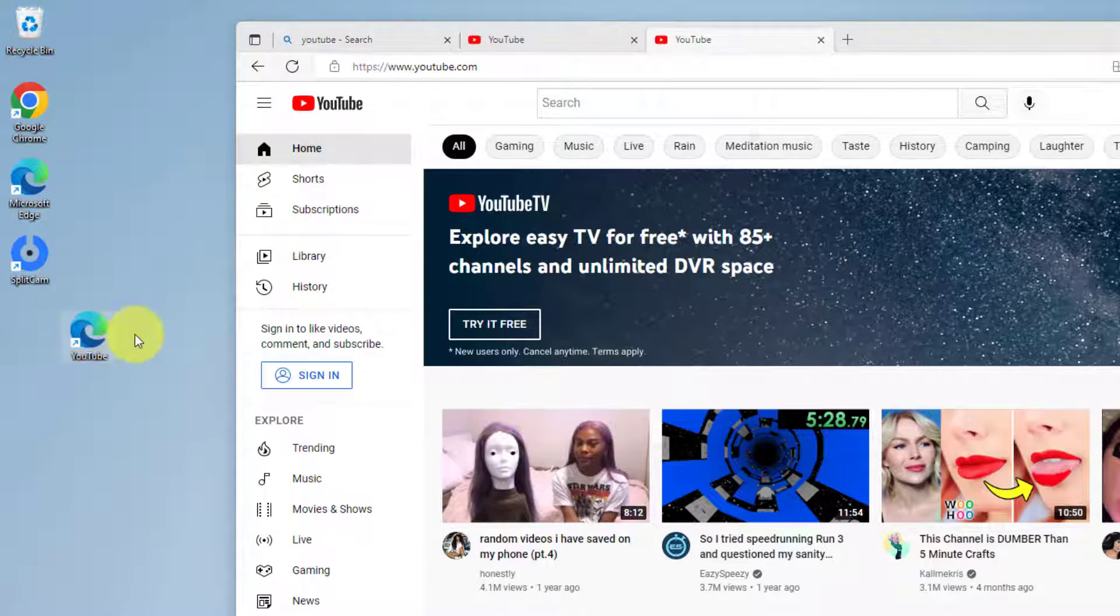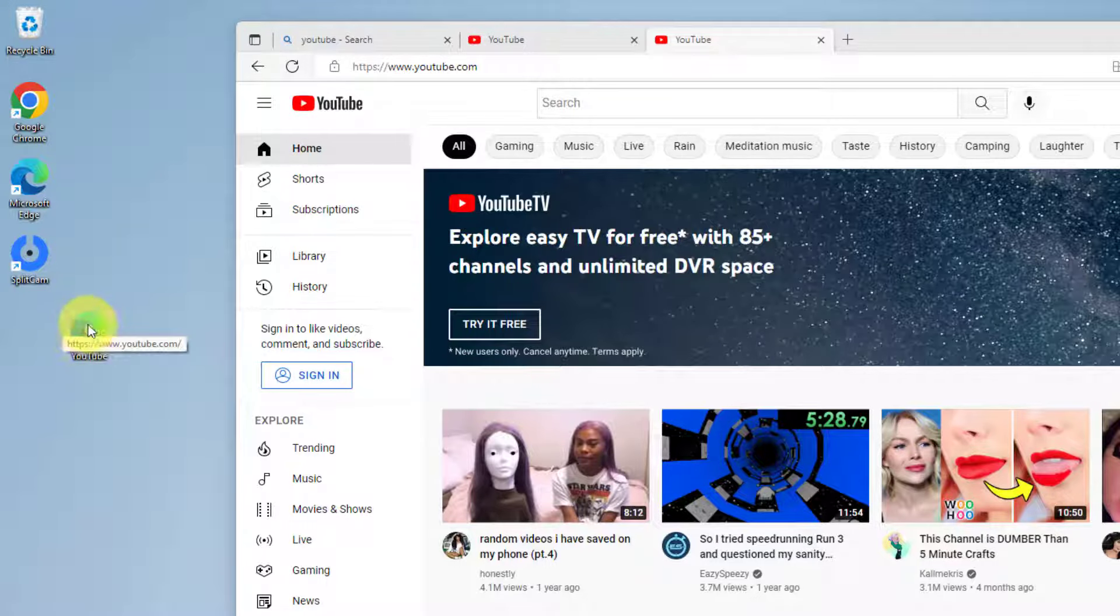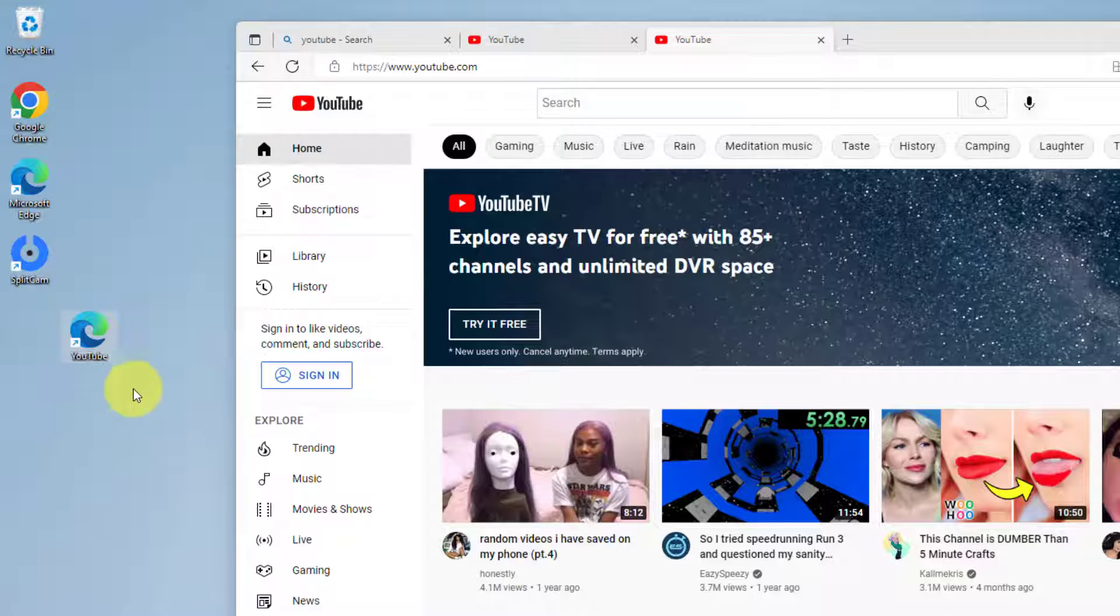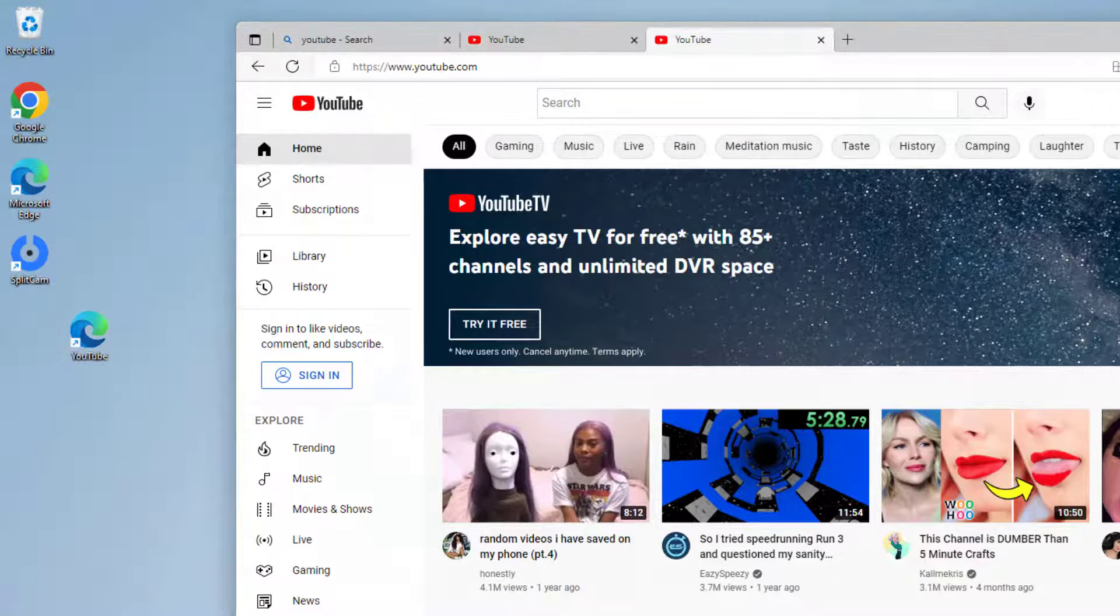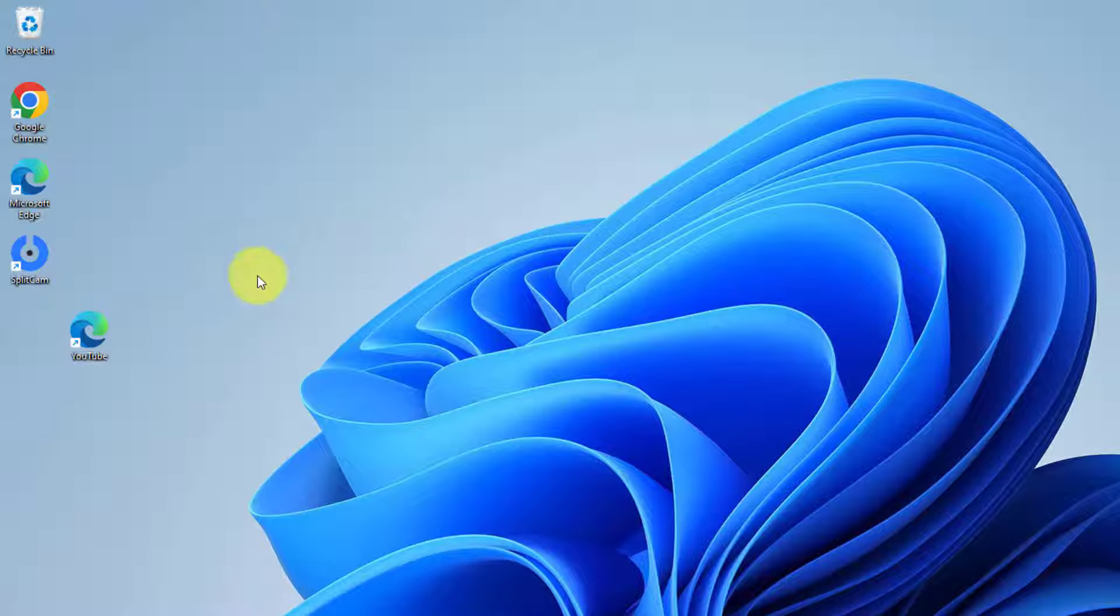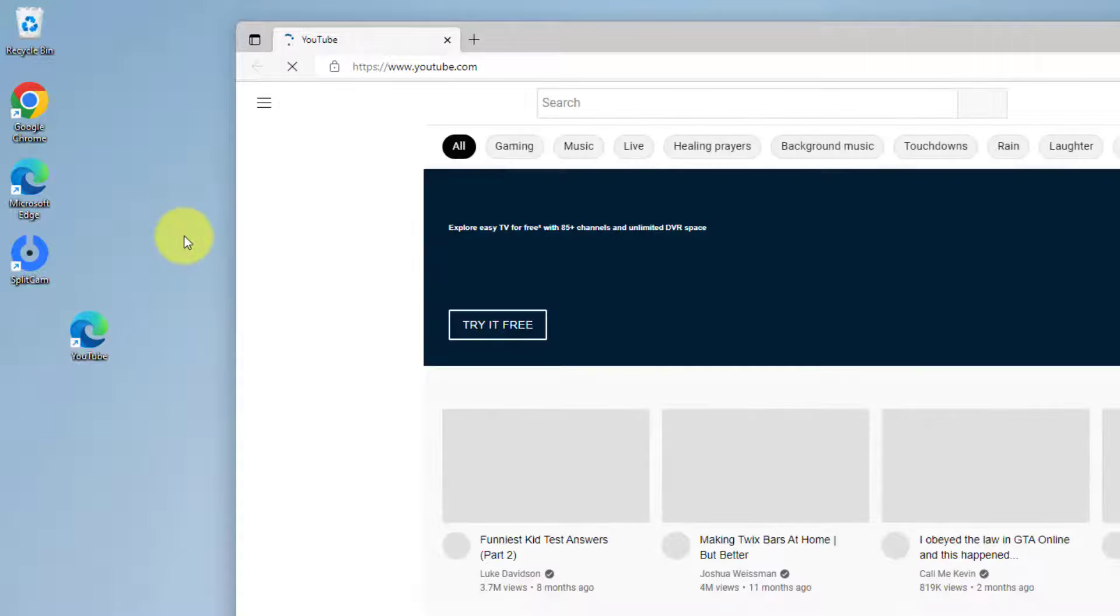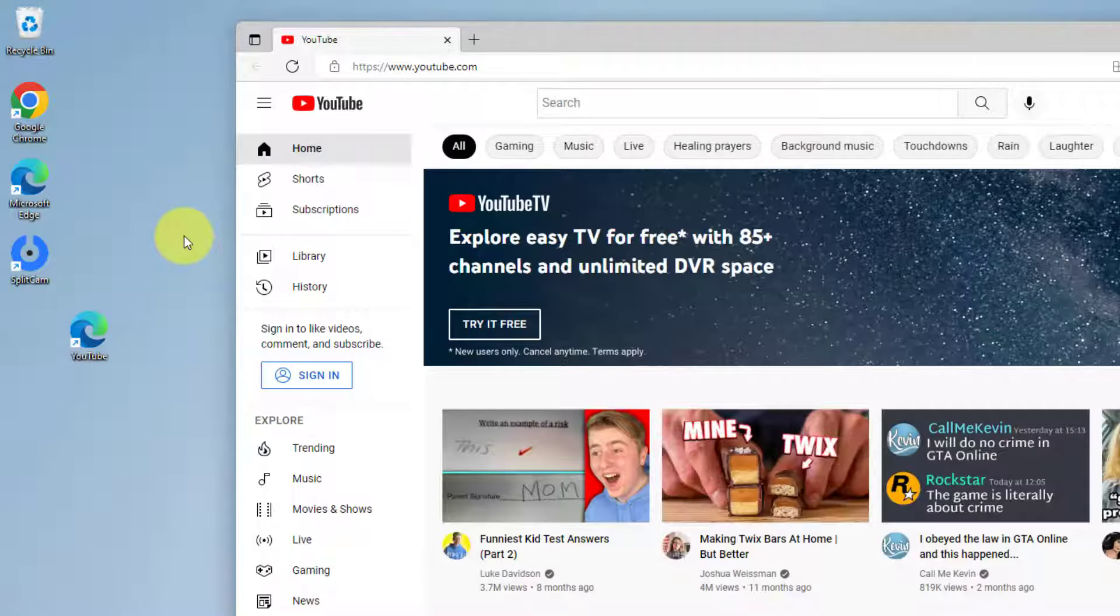And as you see here, it has created a new desktop shortcut for me. And this will take me directly to the YouTube website. So if I close the browser and I go ahead and double click on this shortcut, boom shakalaka takes me right to YouTube.